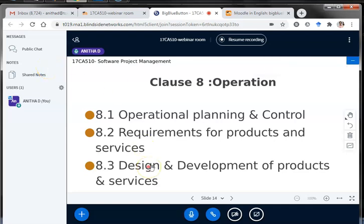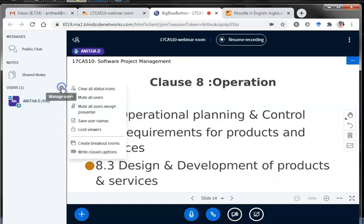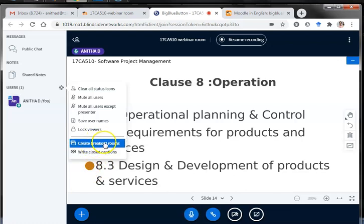I think I have covered all the basic functionalities of BigBlueButton, including chat, polls, screen sharing, uploading a presentation, annotation, and sharing the whiteboard — everything essential for launching a conferencing session in BigBlueButton. Now I'm going to discuss another tool called breakout rooms. Breakout rooms are options in which you can group your students randomly to have their own discussion inside groups.